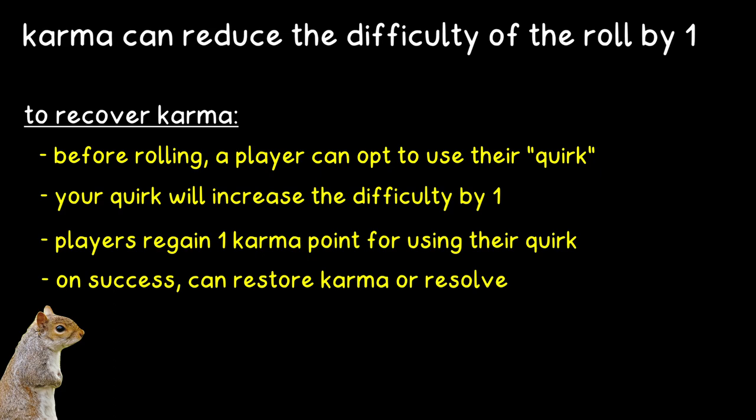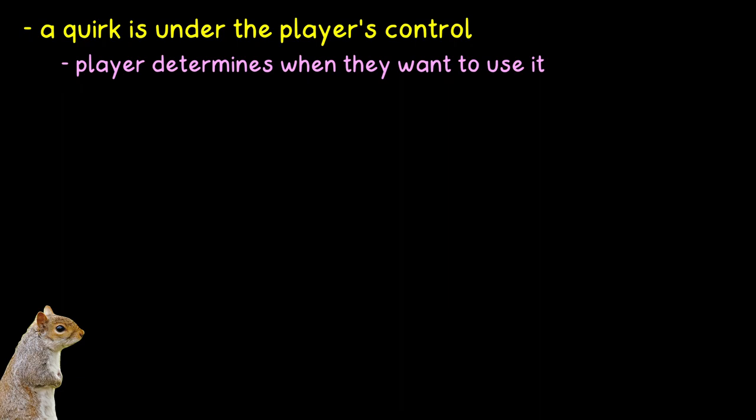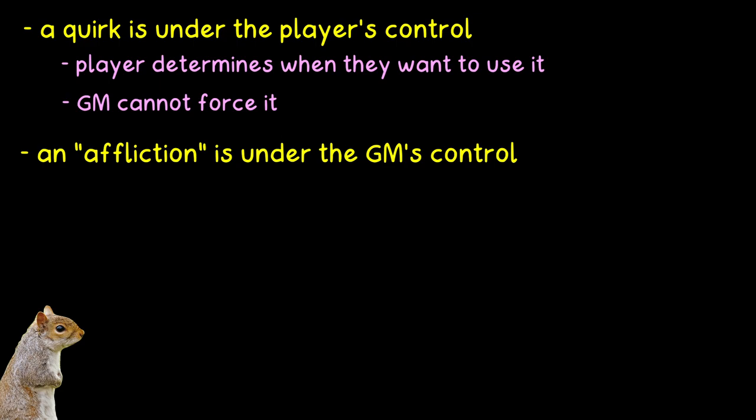And yes, you can level up and progress your character in this game. This allows you to gain new perks, quirks, more karma, and resolve. You can also convert an existing affliction into a quirk, and if you're wondering what the heck that means or why you do that, well, Richard had to explain that himself in comment because I didn't know either, thanks to my inability to understand basic text. A quirk is under the player's control. They determine when they want to use it. The GM cannot force it upon them. An affliction, however, is the opposite. The GM gets to use it against the player whenever he wants, and you get afflictions by reaching zero resolve.